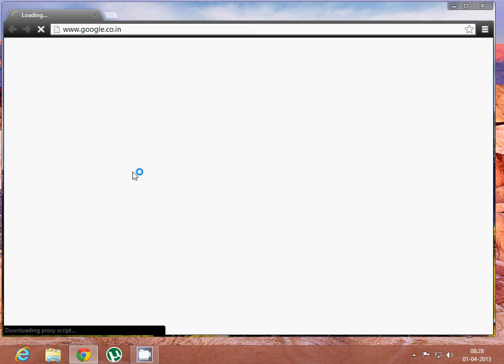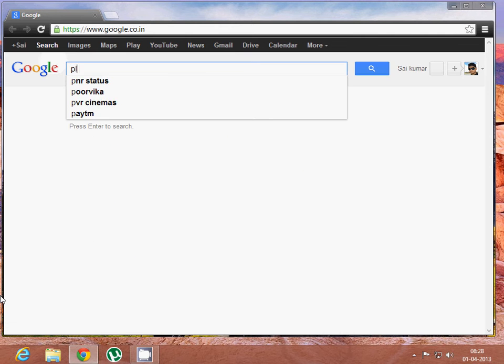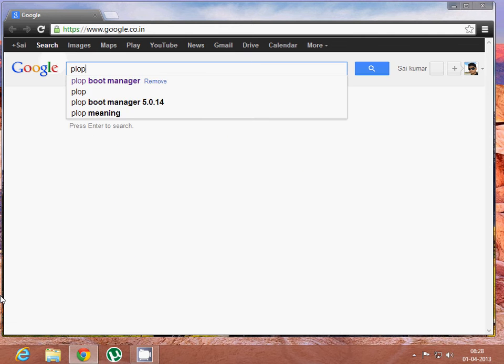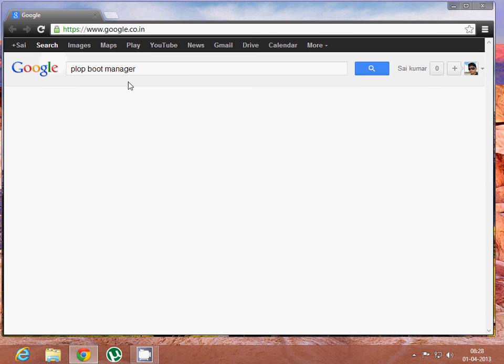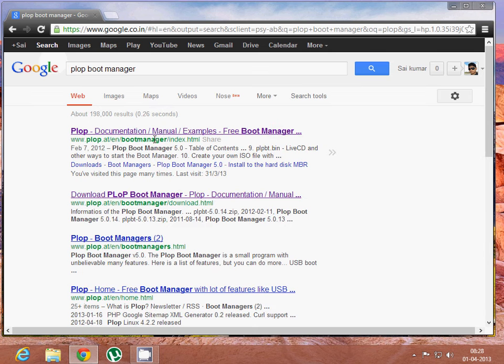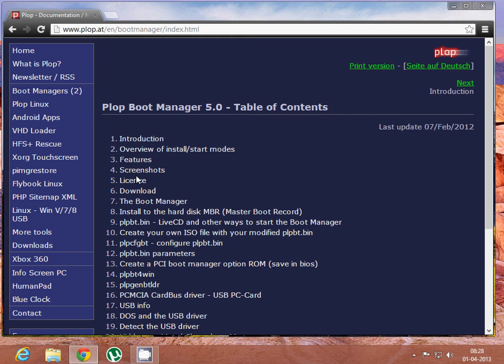Open your web browser and type 'plop boot manager'. Click the first link, then click download.